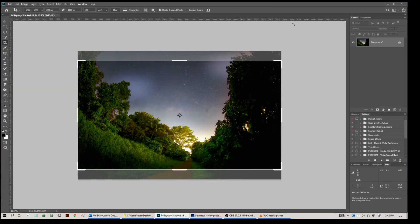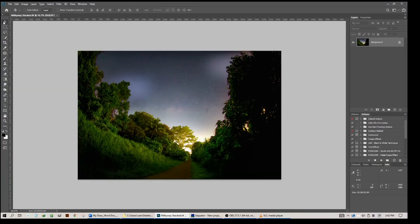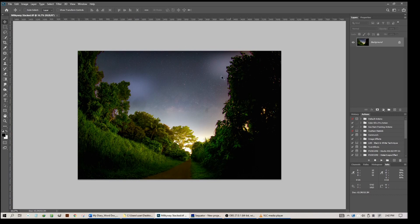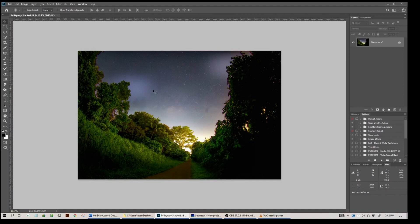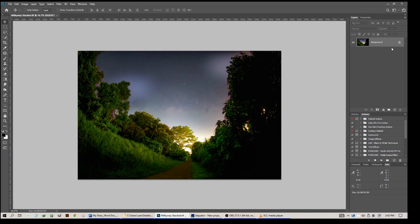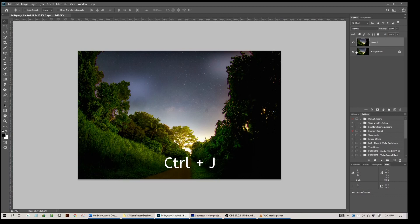This is after the adjustment in Camera Raw. Now we are going to do something about this part and this part, and also to enhance the contrast at the center of the Milky Way. What I need to do is duplicate this layer by Control J. Control J is to duplicate the background so that you have a layer 1, and we work on layer 1.